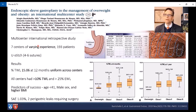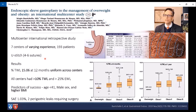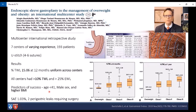This is a study looking at that new suturing pattern — a multi-center international retrospective study we participated in along with six other sites in South America with varying experience. It was interesting to look at differences in outcomes between very experienced sites and newer sites just picking it up. Using the U-stitch with four to six sutures, results showed 15% total weight loss at 12 months, uniform across centers irrespective of experience. Predictors of success included age less than 41, male sex, and higher BMI — notably the higher the BMI, the more weight is lost. The SAE rate was 1.03% with some perigastric leaks requiring surgery.